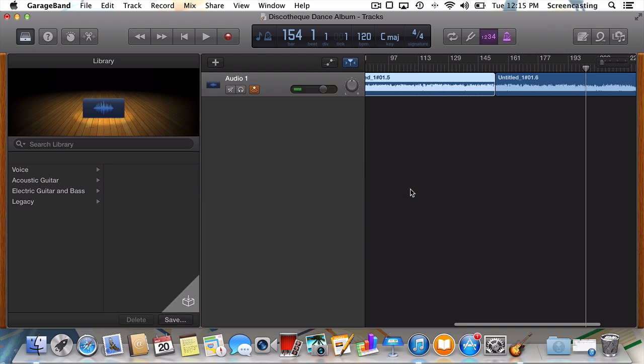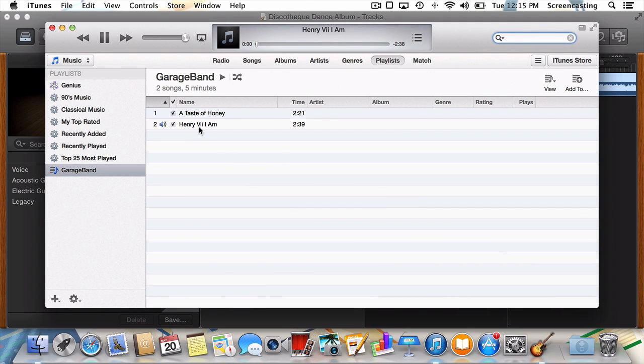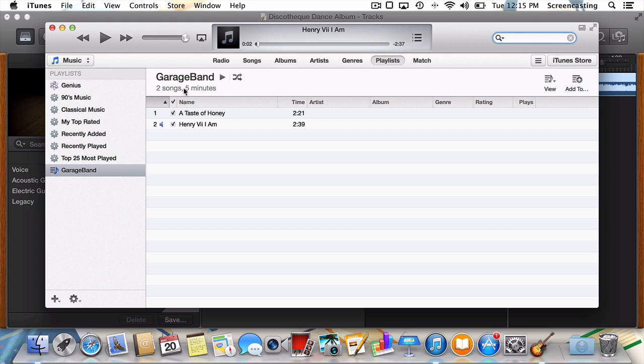Now that we've got a couple songs in iTunes from the same album, let's give them the metadata they deserve. Navigate to your Playlists, and then GarageBand. Here you can see all the tracks you've exported.